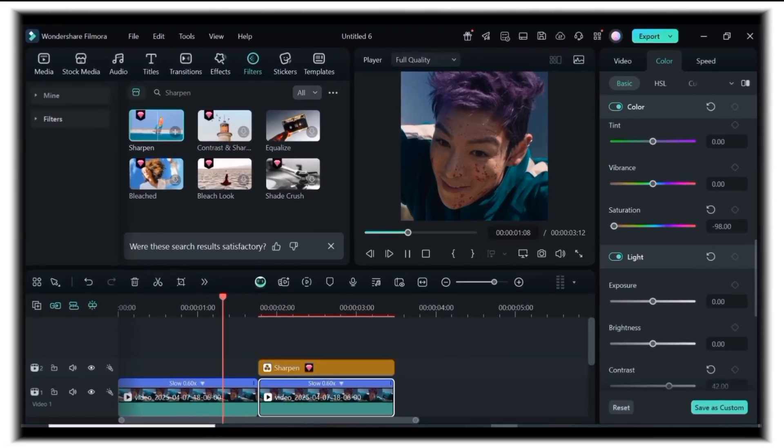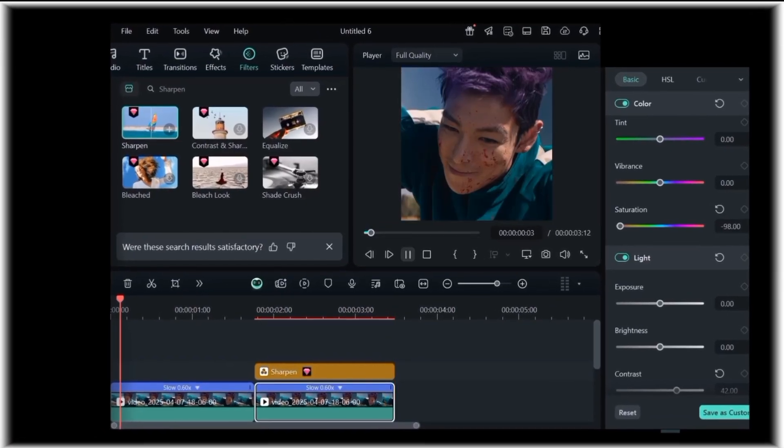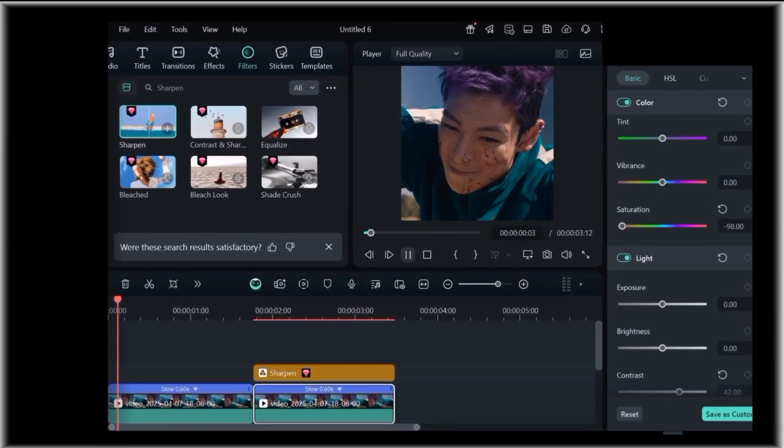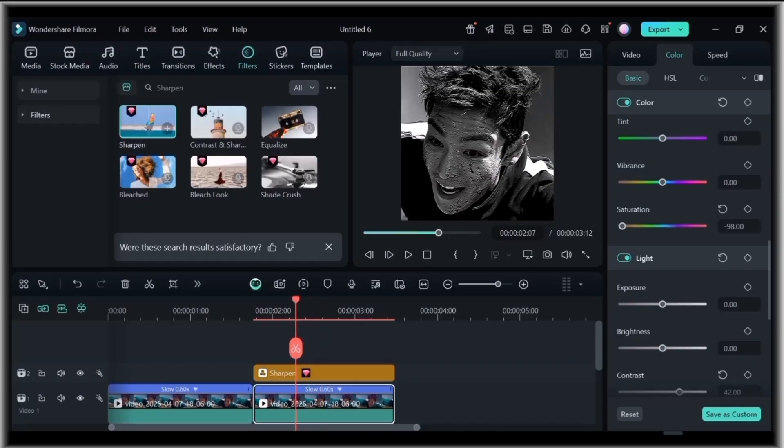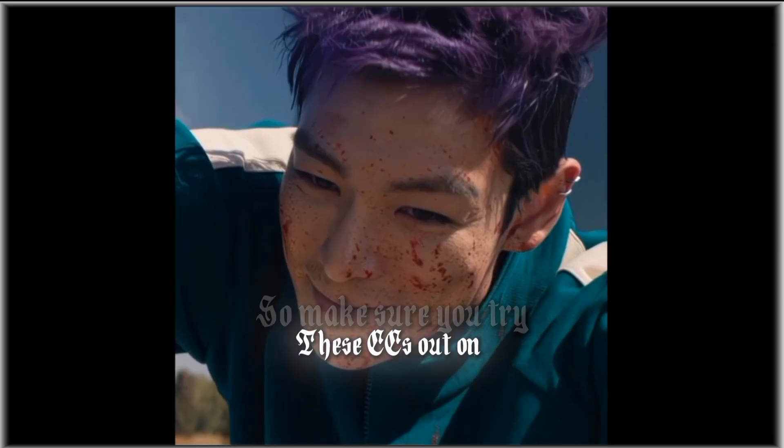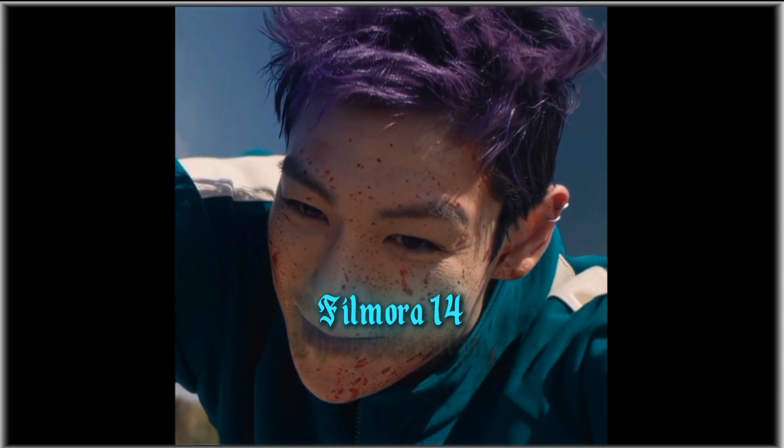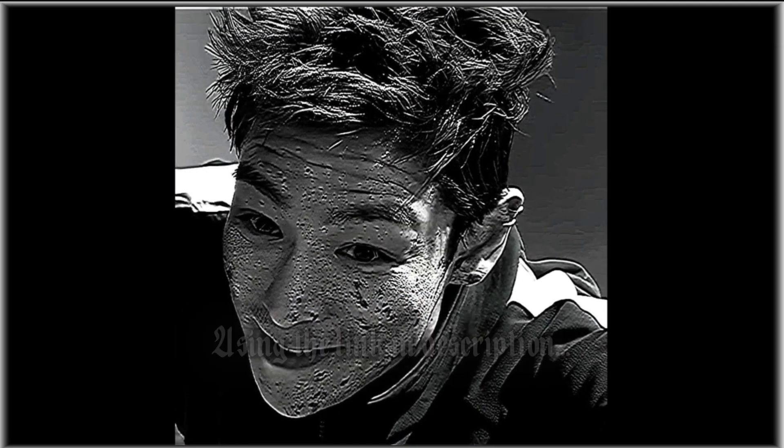This is what it looks like. So, make sure you try the CCs out on Filmora 14 using the link in description.